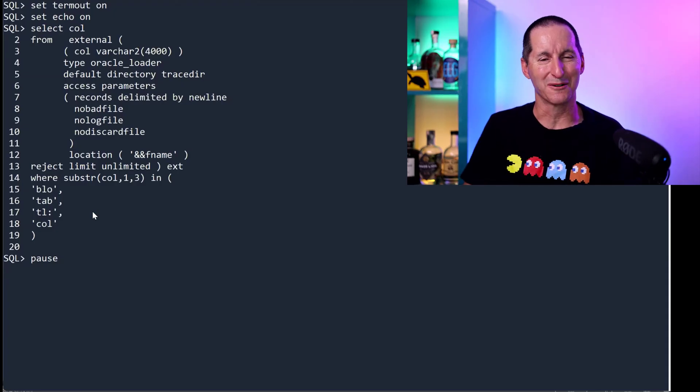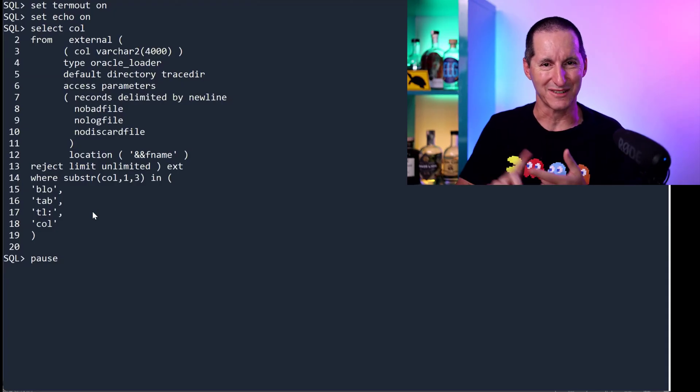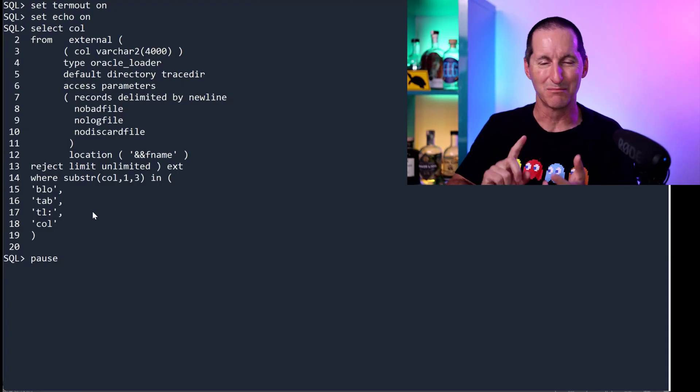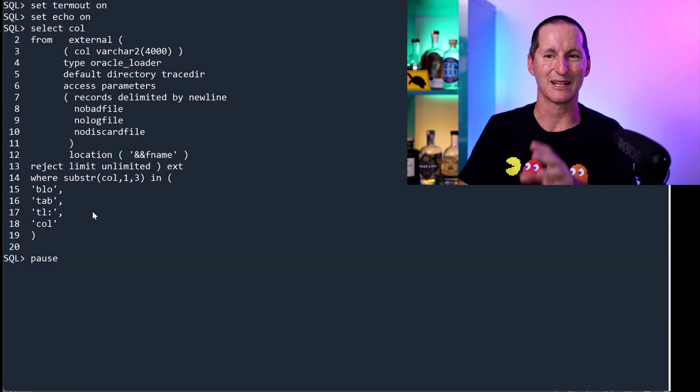Isn't this a cool way of using Oracle technology? Directories, external definitions, block dumps, clobs.